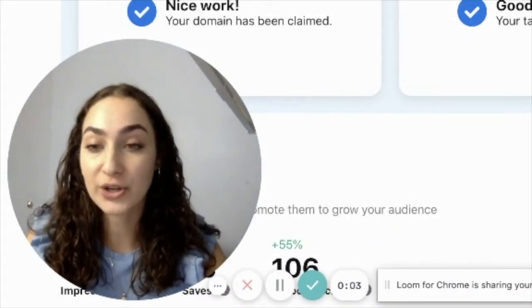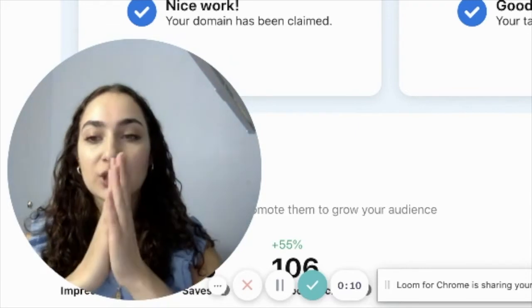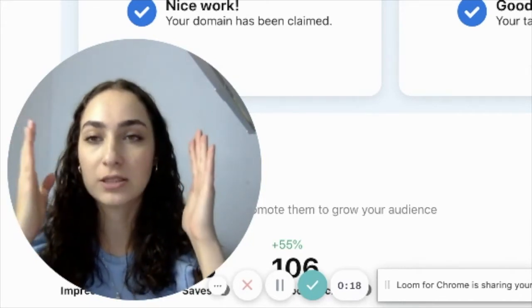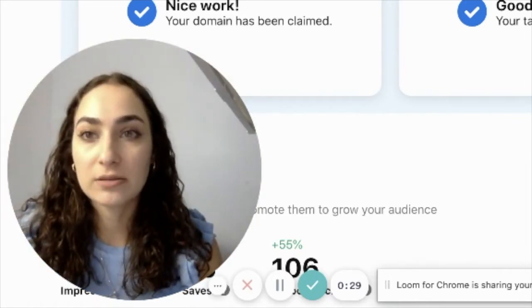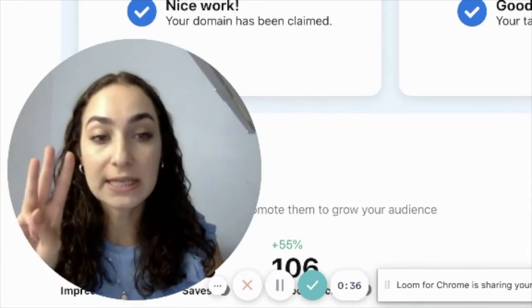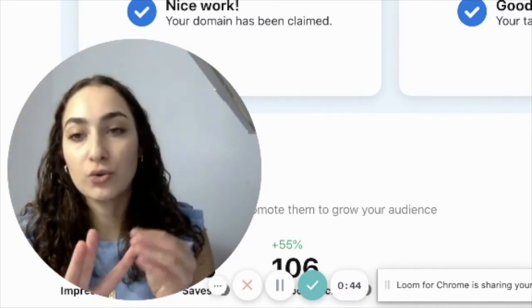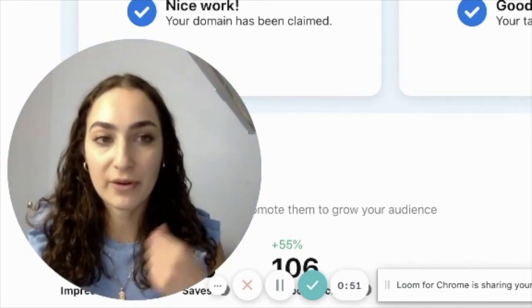Don't forget to hit the big red subscribe button and the bell to be notified every single time I post a new video. So I'm going to show you how to set up your Pinterest boards on your profile. The very first thing you're going to do before creating any boards is look at all the categories within your business. For each category, you are going to break it down by subcategories — each subcategory is basically going to be the theme of every board you create.